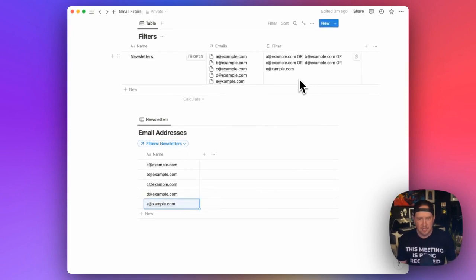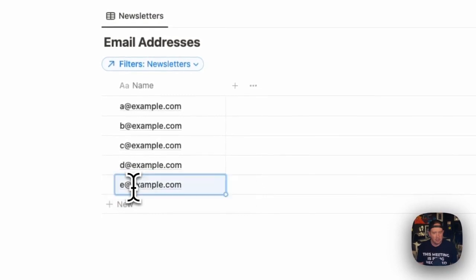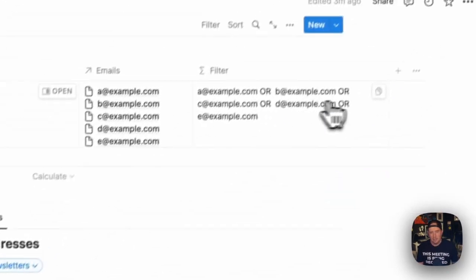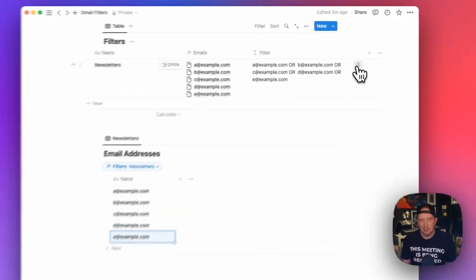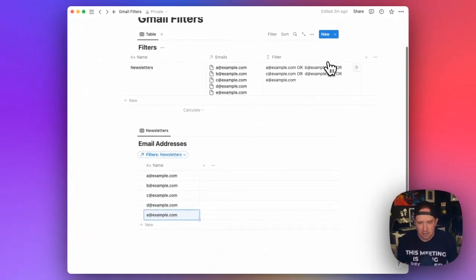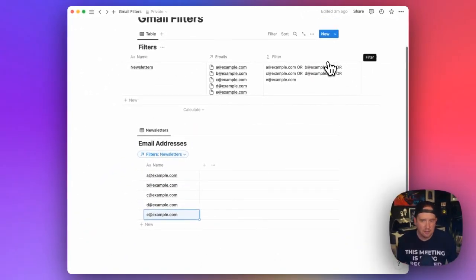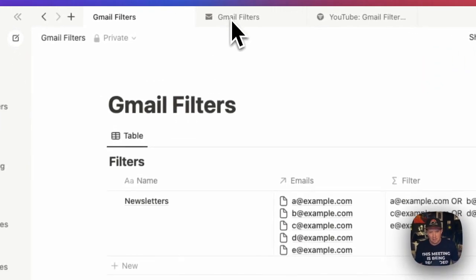And I can actually, let me fix that typo. Now I can actually copy that link to clipboard and I can paste that into my Gmail filter. And that will give me my formatted filter for Gmail.